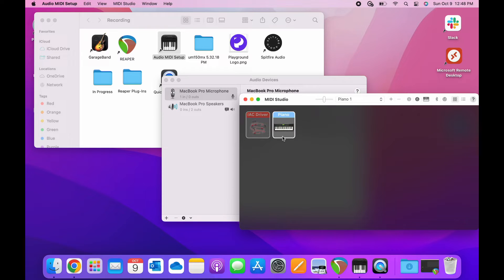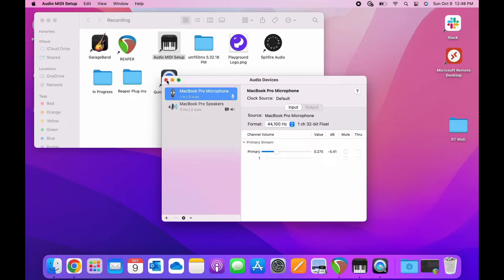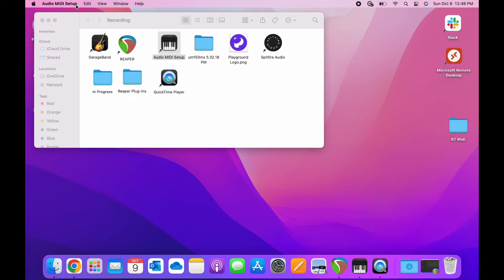Notice that the piano icon lights up here in the MIDI studio. So I'm going to close all this out.